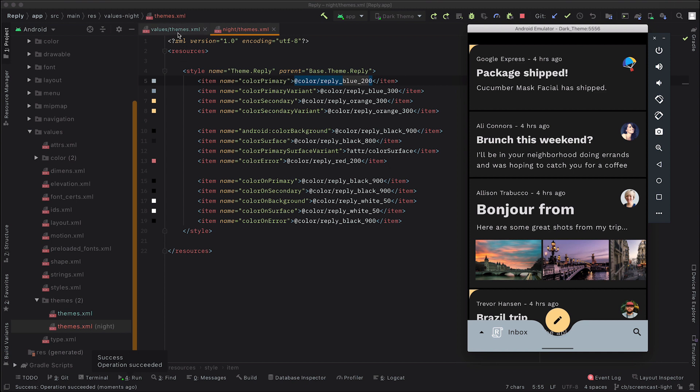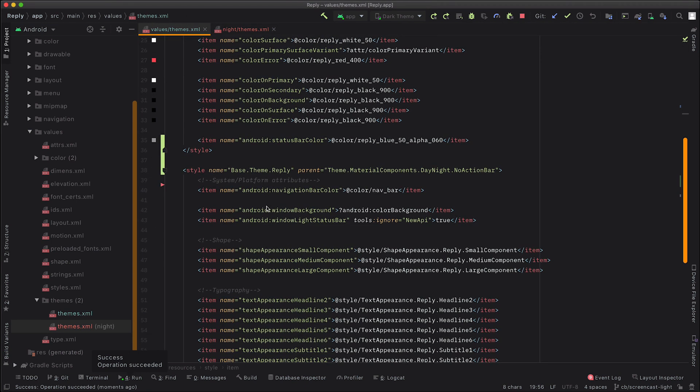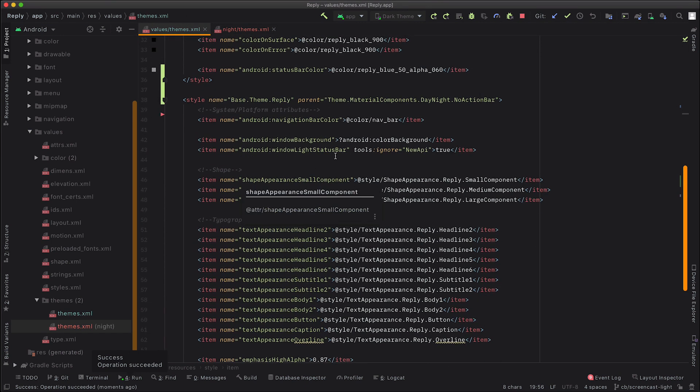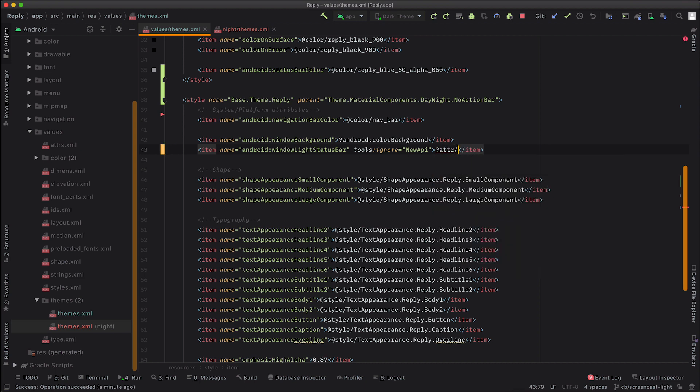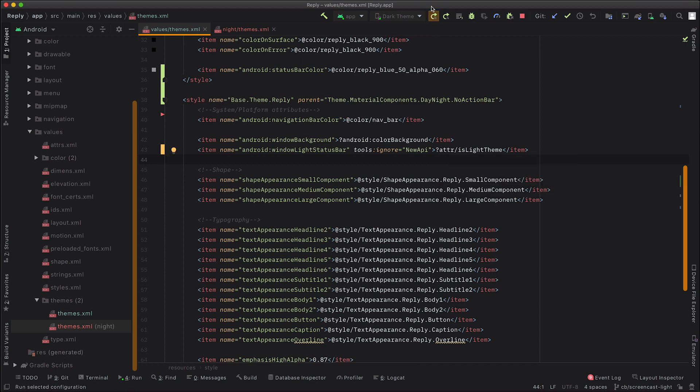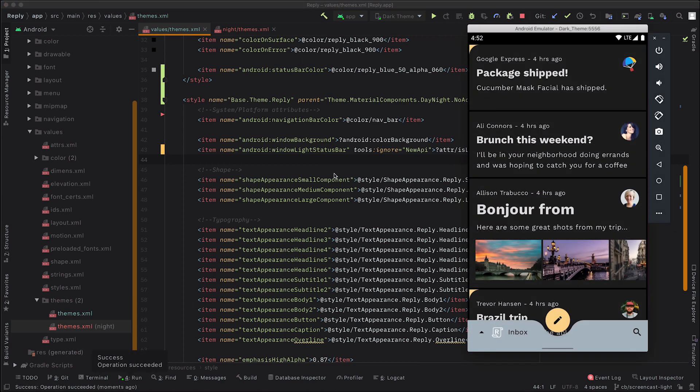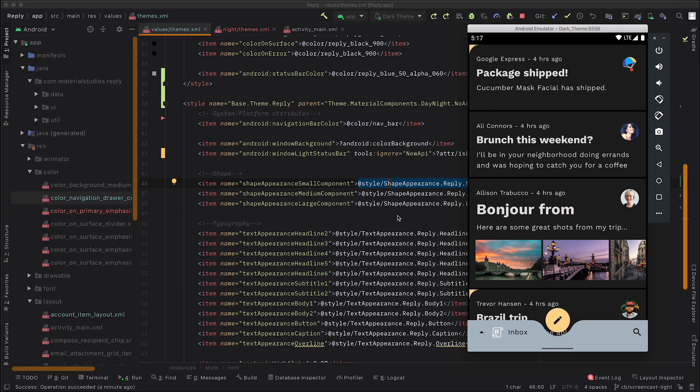And that is because in the base theme, we're setting it to be light content. So this one's actually pretty easy to fix. MDC exposes an attribute called isLightTheme. And so we can set this window light status bar to match this. And then it will be light when we're in a light theme, and then dark when we're in a dark theme. So perfect. So if we run that now quickly, you can see that we can now actually see the status bar content, which is perfect.